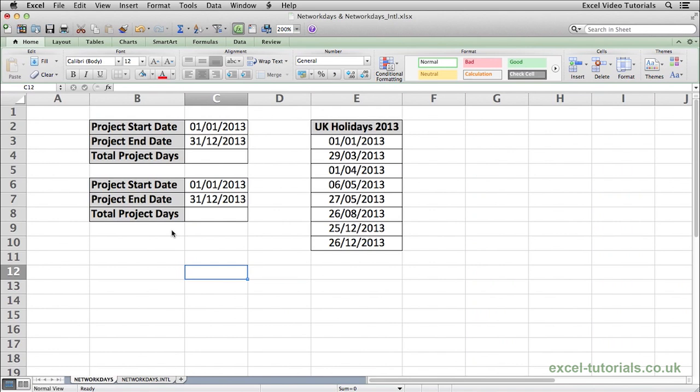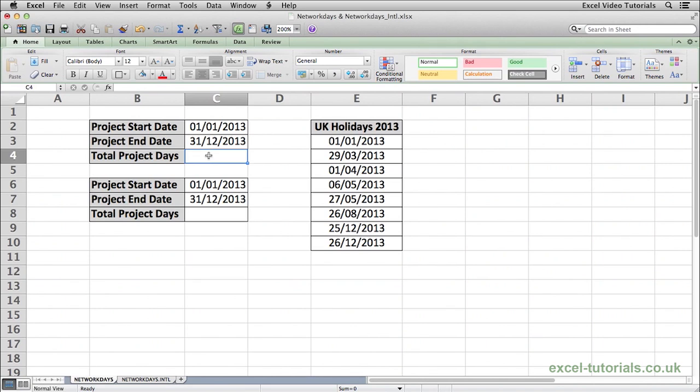To demonstrate how this function works, say we have a project that starts on the 1st of January 2013, ends on the 31st of December 2013 and we want to know the total working days between those two dates.